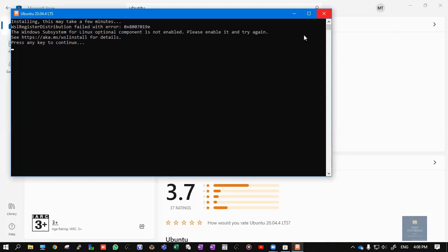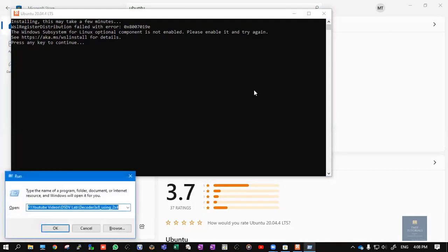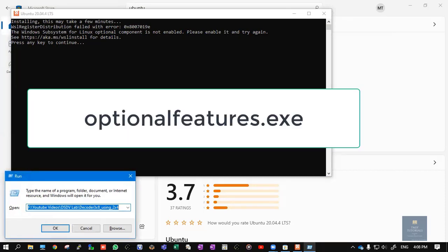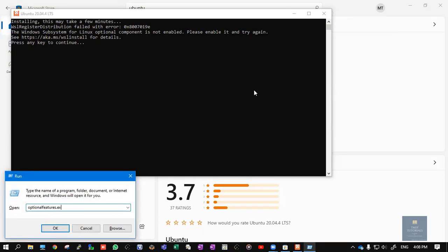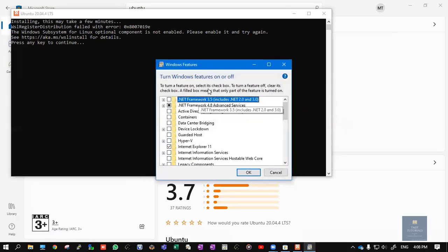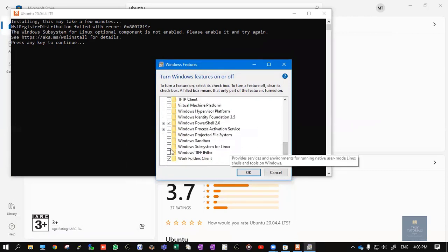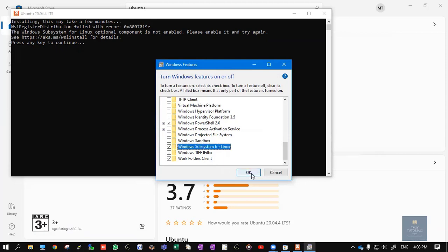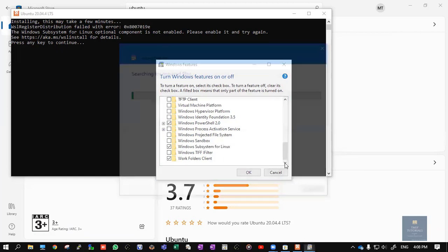Once it is done, open Run. The shortcut is Windows plus R. Here, search for 'OptionalFeatures.exe.' You can see this particular Windows Features prompt. Here you need to enable Windows Subsystem for Linux. Check this box, click on OK.